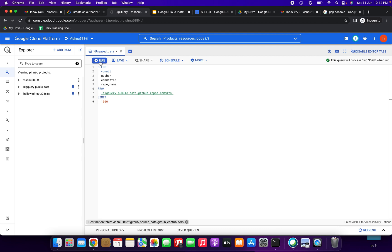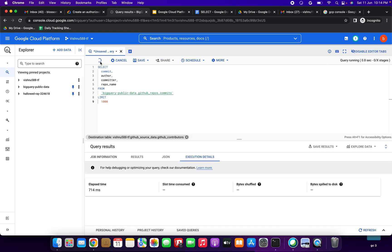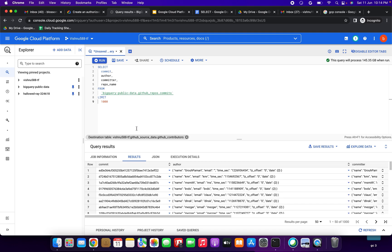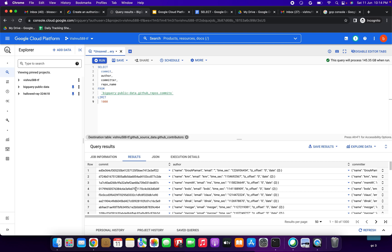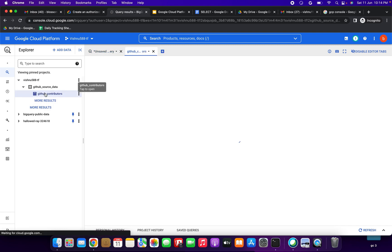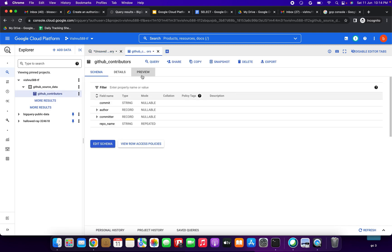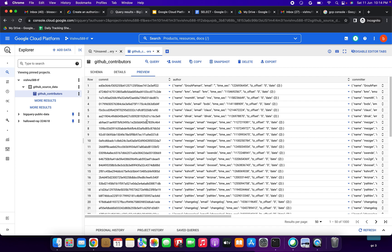Click Run to execute the query. When the query completes, click github_contributors and then click Preview to verify the data was written to the table. You can see the results — 1 to 1000 rows are coming. Click github_contributors under the project and click Preview to see the results.